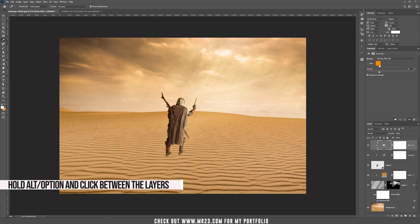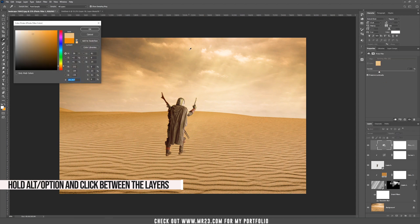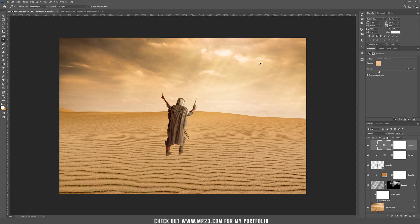Choose another color from the sky — I think this one — and increase the density to around 75%. As you can see now, it looks much better.